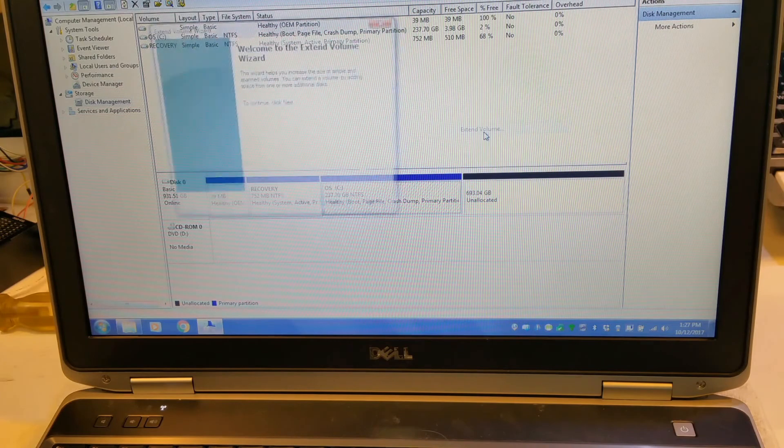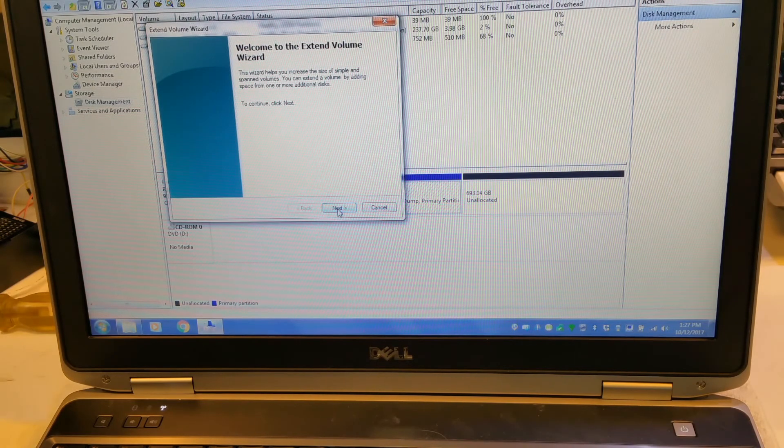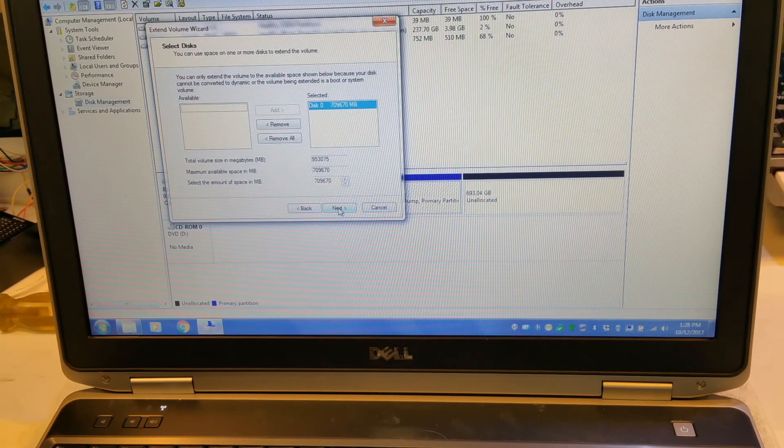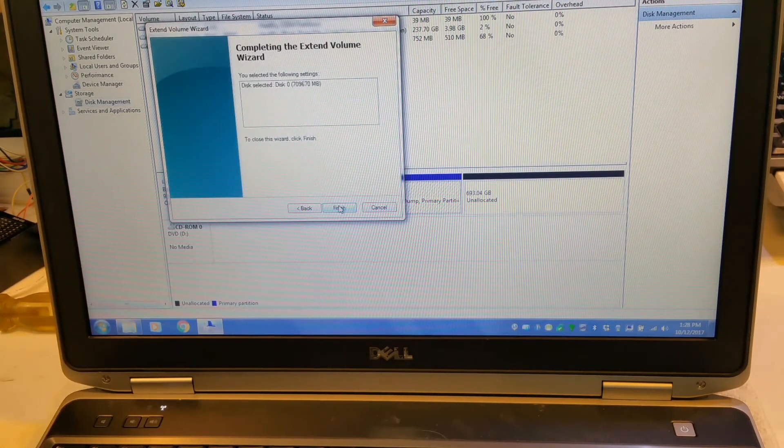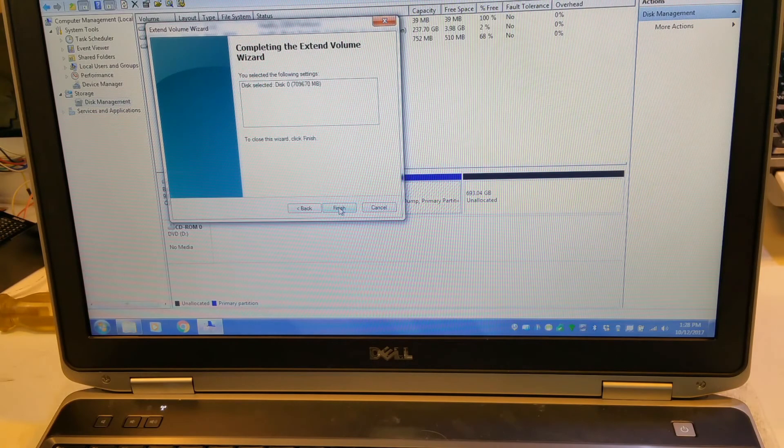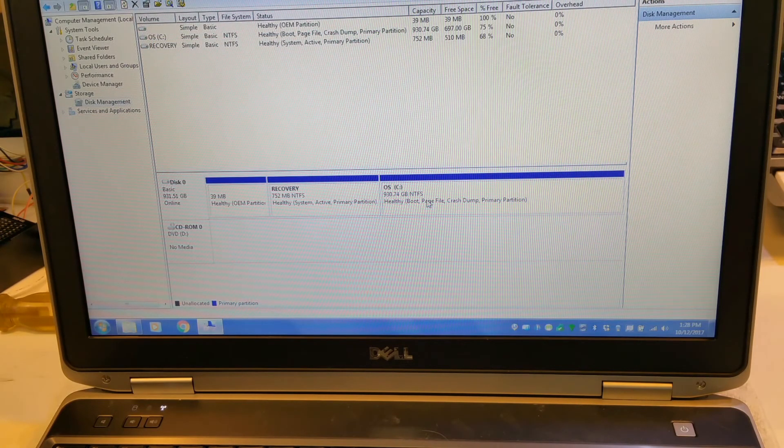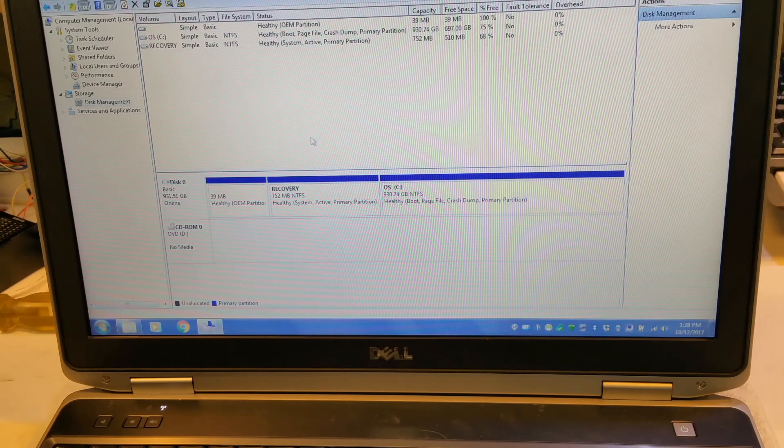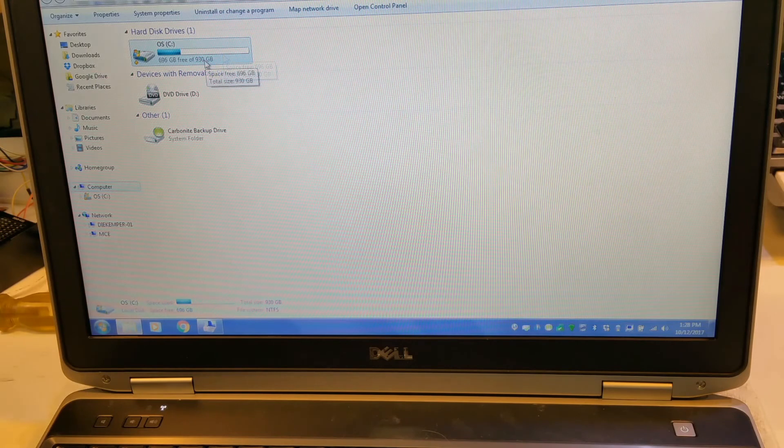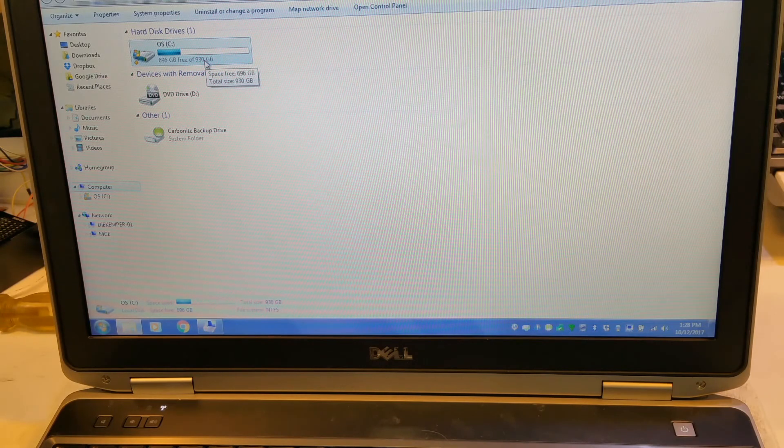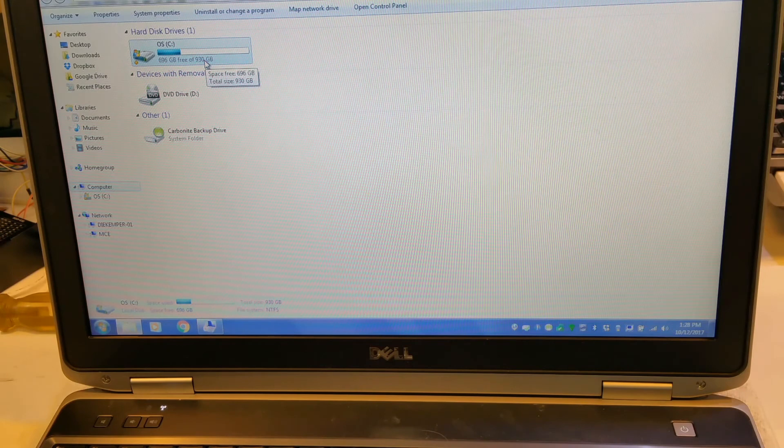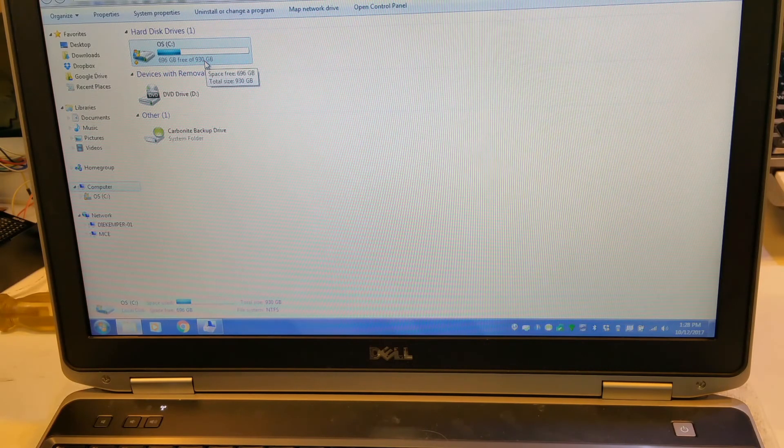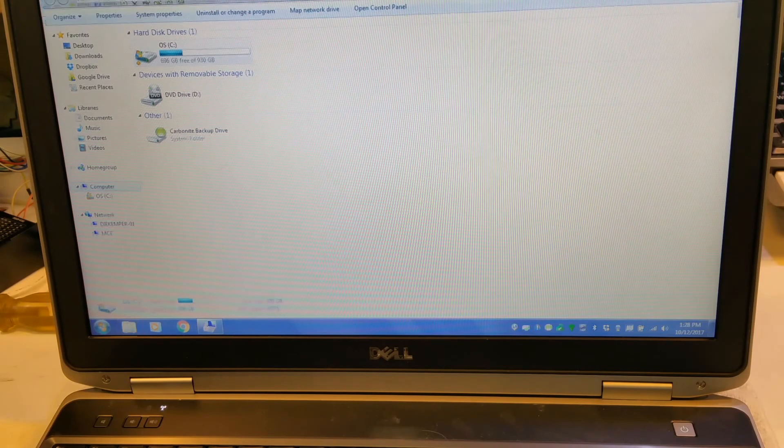So we'll do that by right click and we'll say extend volume. And then there's a wizard here and you just say next. It asks you what drive and it has already selected it. And then it's going to extend it for the rest of the space. And you just say finish. And it's done. So if we go back to file explorer here, we now see that we have almost 700 gigabytes of free space. So that concludes the video of how to upgrade the RAM and install a solid state drive into your laptop.